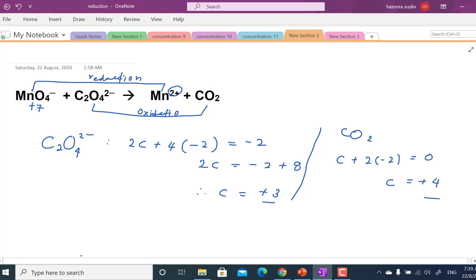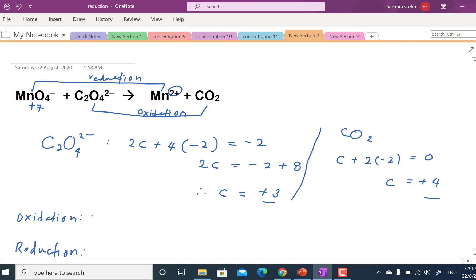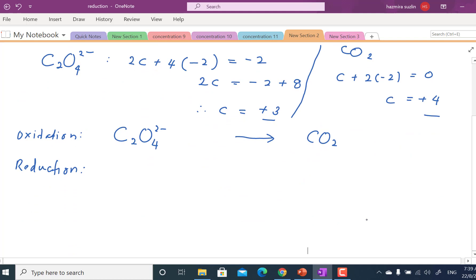Next step: we are going to write the half equation for both reactions. You start with oxidation, then write the equation for reduction. For oxidation: C₂O₄²⁻ has been oxidized from +3 to +4 to become CO₂. For reduction: MnO₄⁻ goes to Mn²⁺.